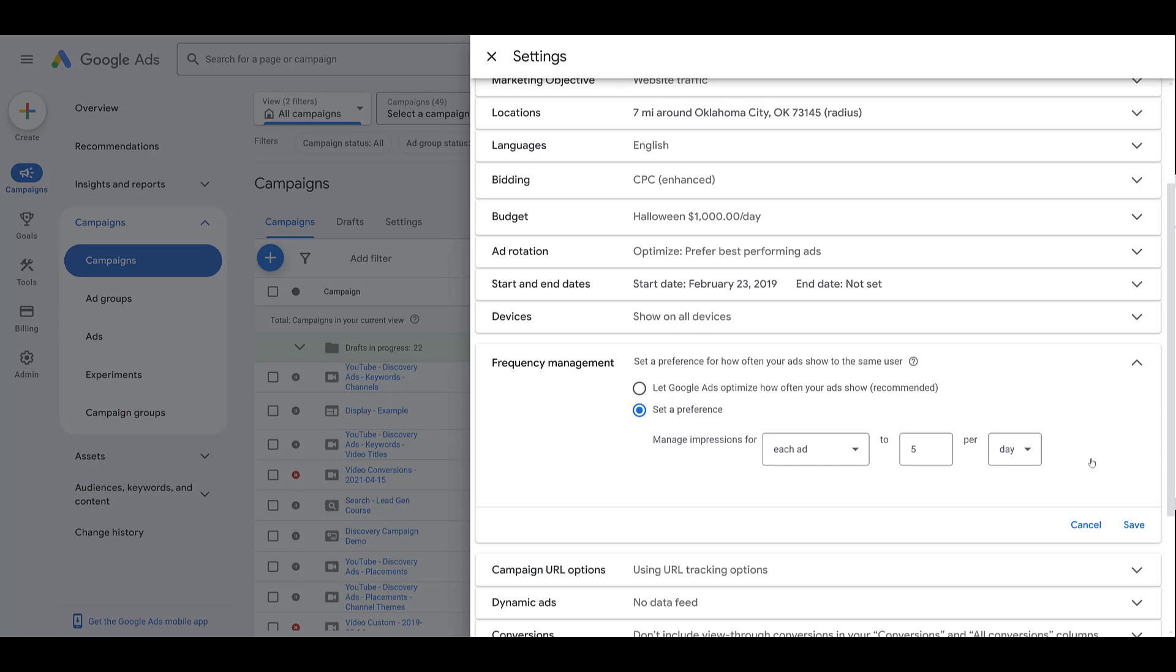But it's also important to note what Google considers as an impression. Just so you're aware, for display campaigns, only viewable impressions will count. It is possible that a display ad could appear on a web page, but if it's further down the page and the user never scrolls to that point, that won't count towards any of your impressions that you are using in frequency capping. For whatever reason, if you wanted to see, let's do the whole campaign.